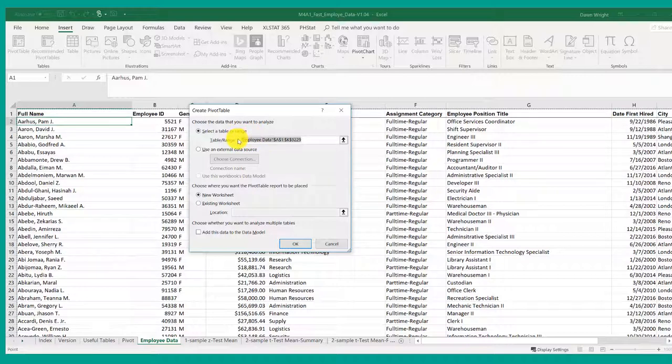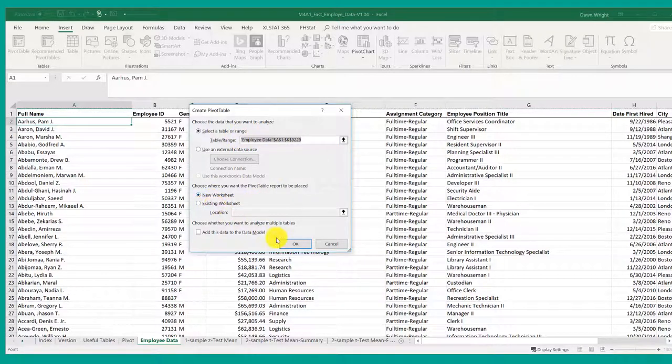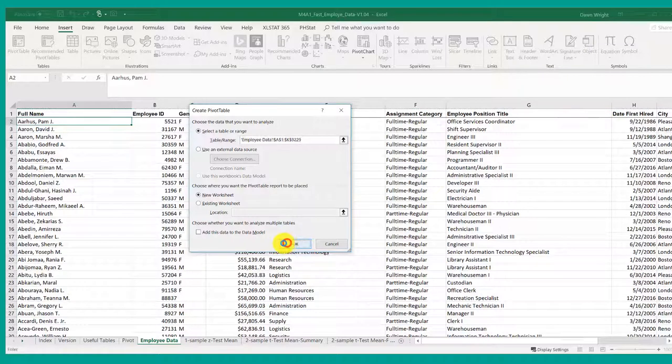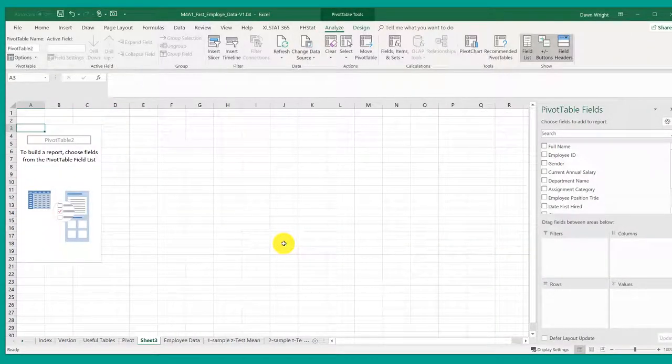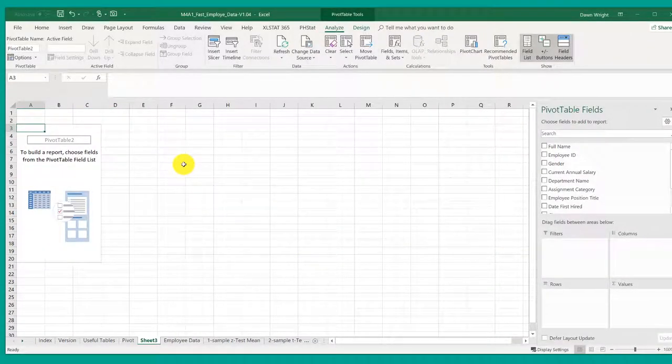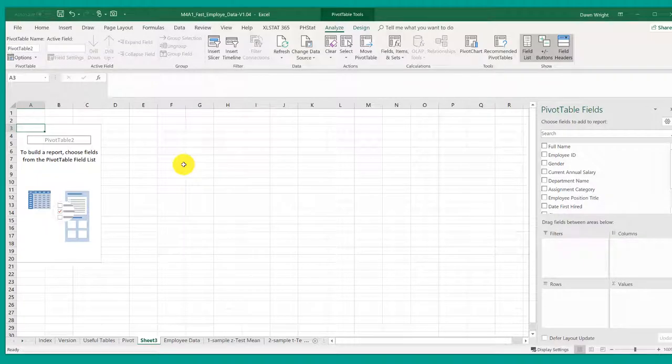I'm going to let it use the default range. I want a new worksheet. I'm going to click OK. So now I have a pivot table in turn on a new worksheet.